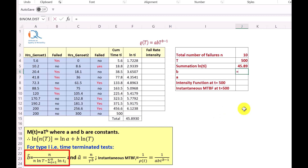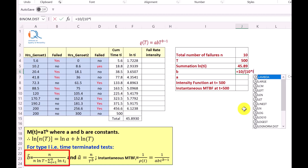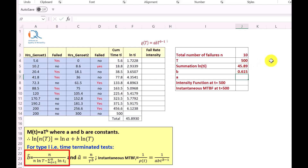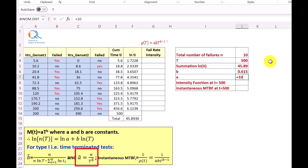B is calculated as n divided by the quantity [n·ln(total time) minus summation of ln of failure times]. That is 10 divided by [10 times ln(500) minus 45.893], which equals 0.615. Similarly, A is calculated as n divided by T raised to B — that is 10 divided by 500 raised to the power 0.615 — and that equals 0.218.